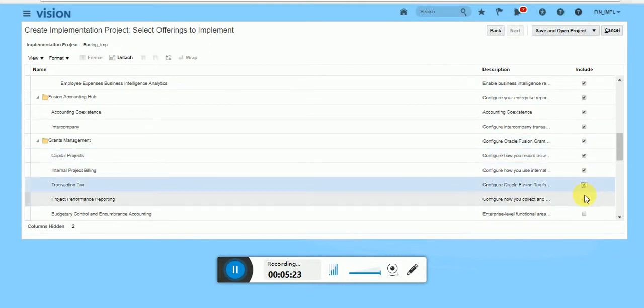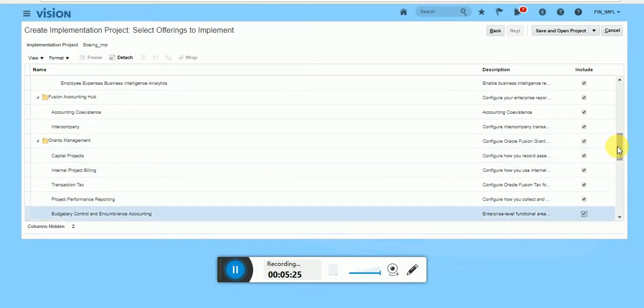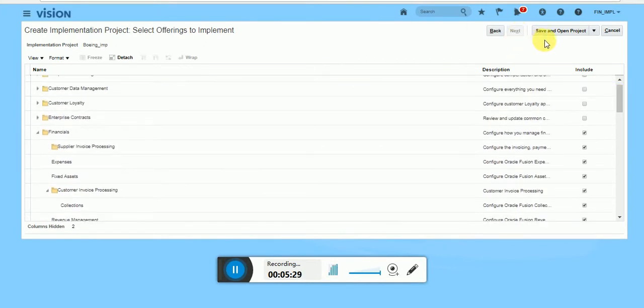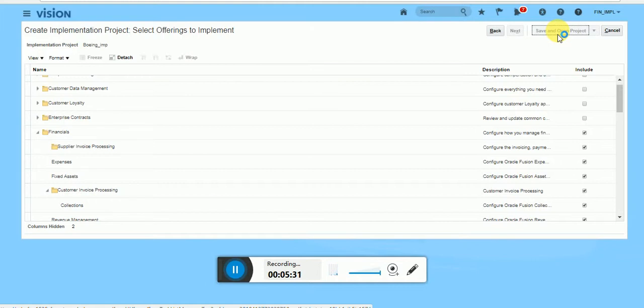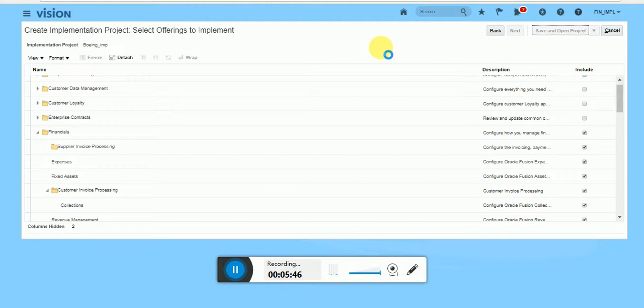Then save and open the project once you're completing all the offerings you need to add. Save and open the project. It will take some time to save your implementation project.